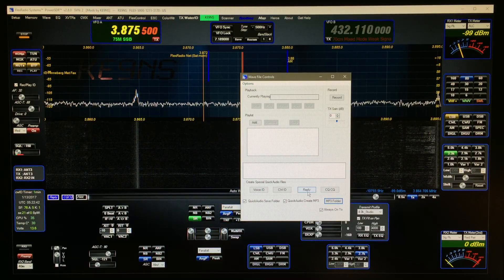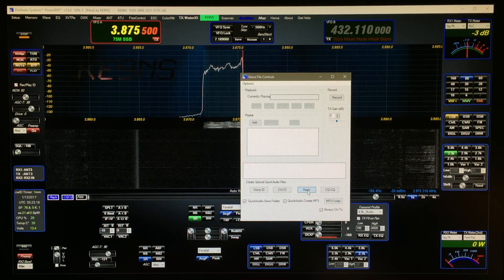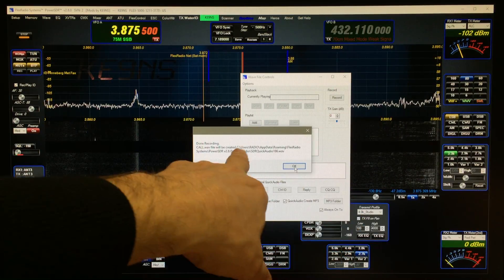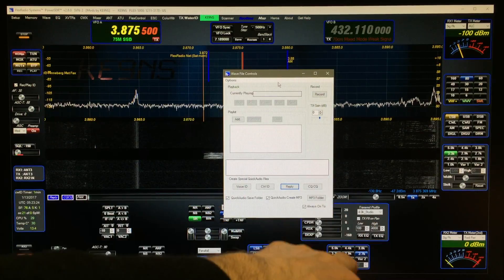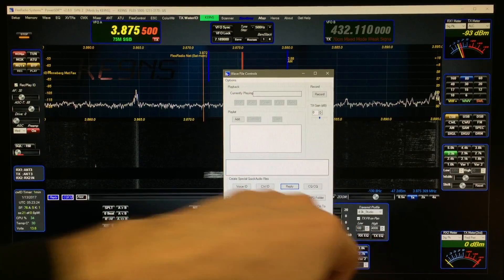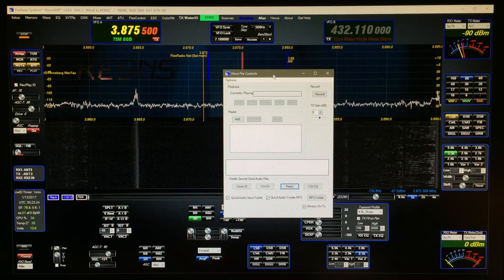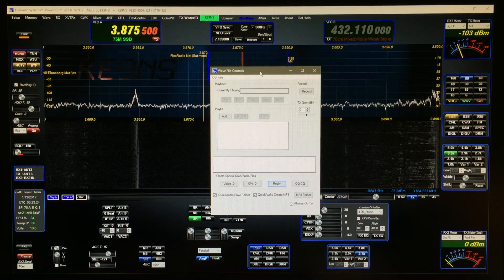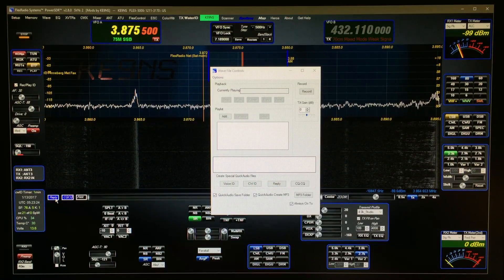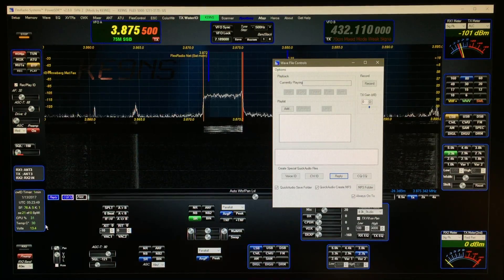I'm going to make a reply right now — that's just going to be my call sign: Kilo Echo 9 November Sugar. It saved the file. It's going to use the settings for your microphone, so whatever you've got for your TX — the TX settings, your high and your low, and if you've got your EQ on — it's going to use all those settings in the recording. To play the recording back, I just hit the Reply button: Kilo Echo 9 November Sugar. It transmitted it and unkeyed it.